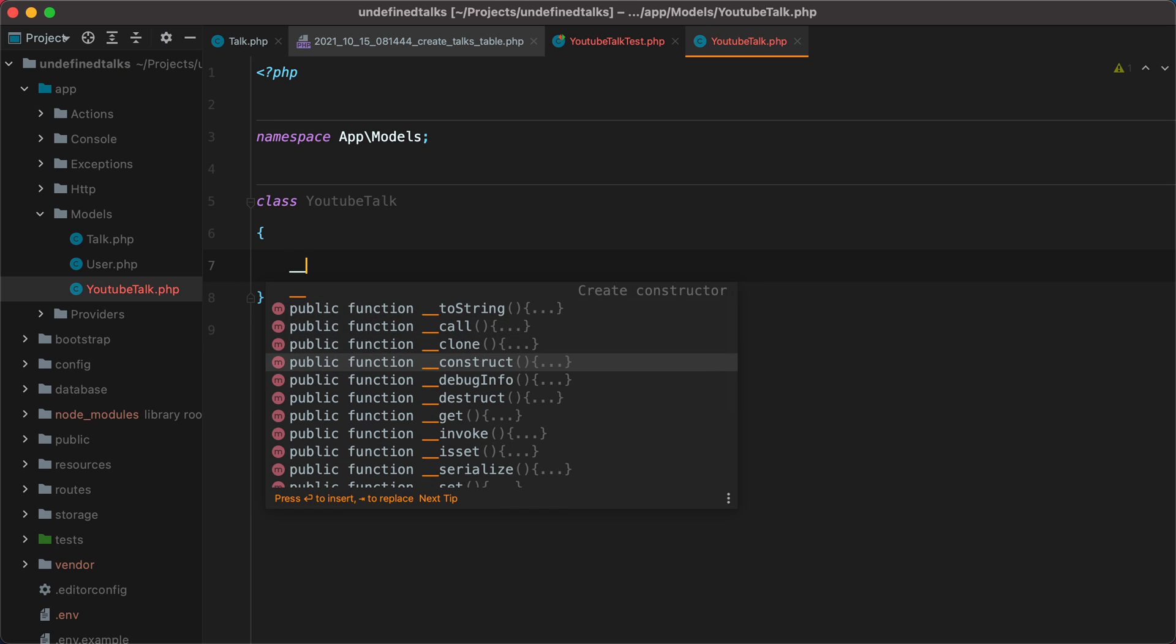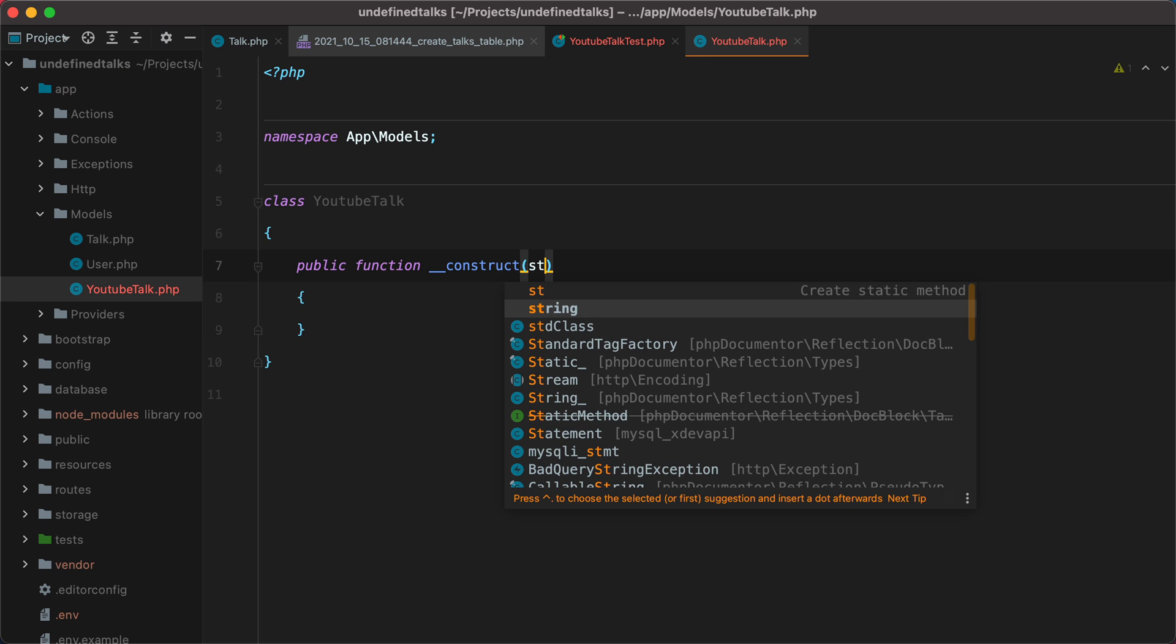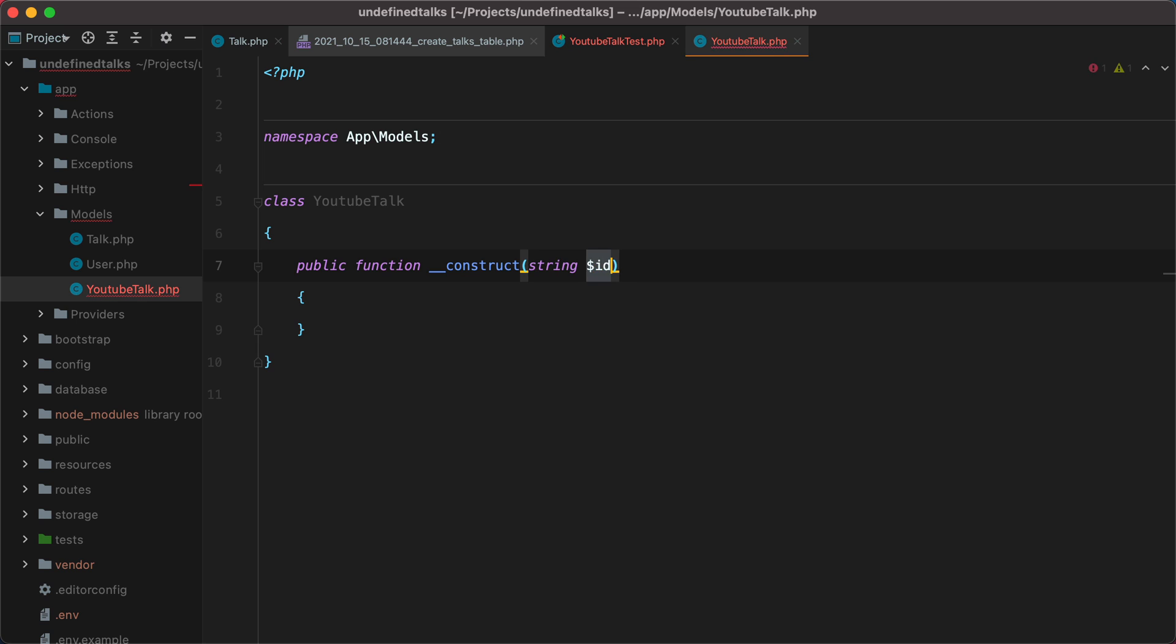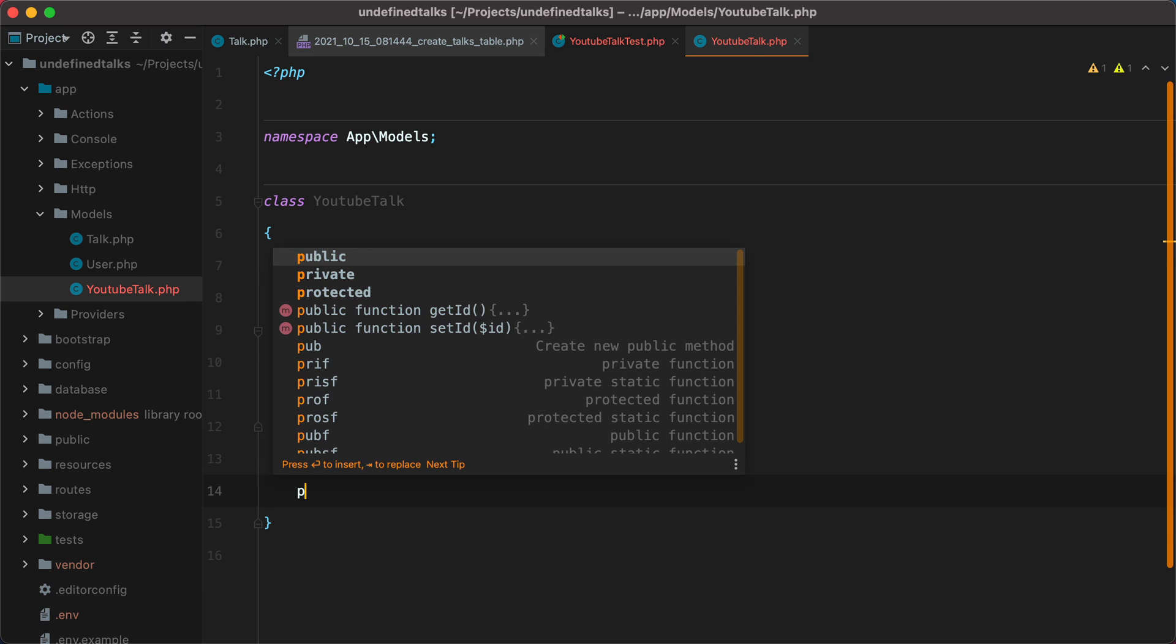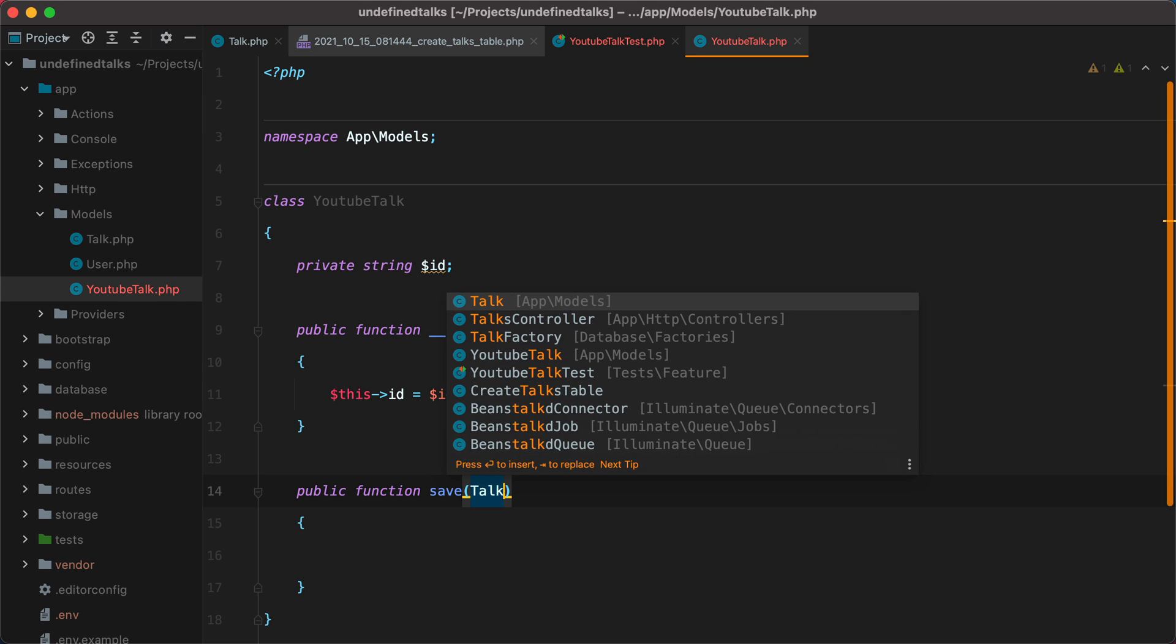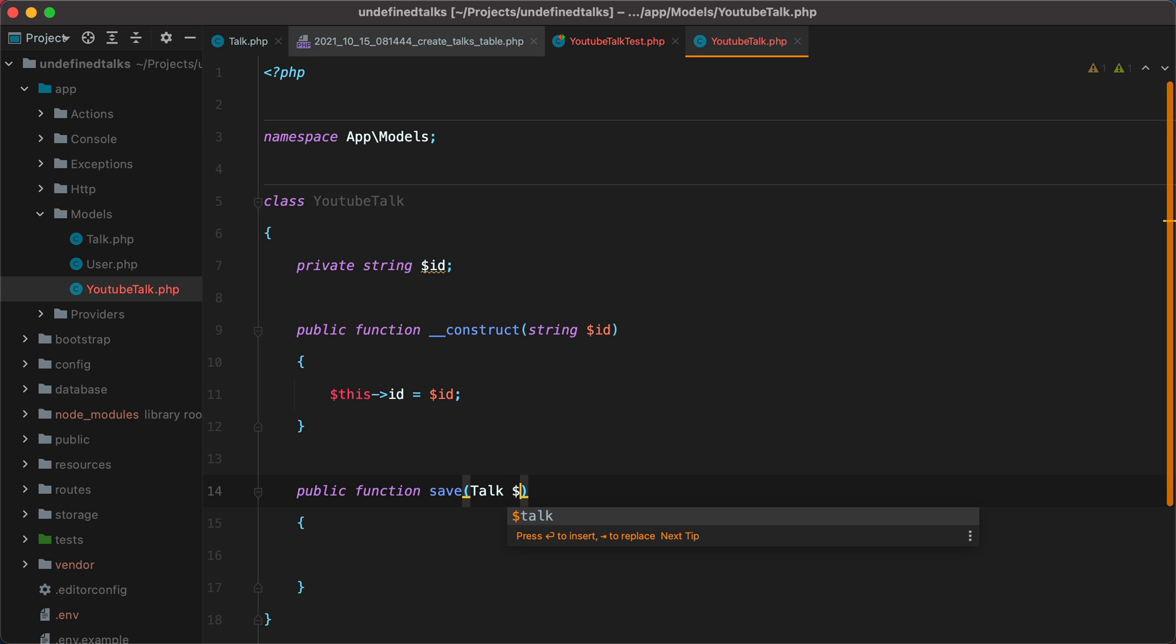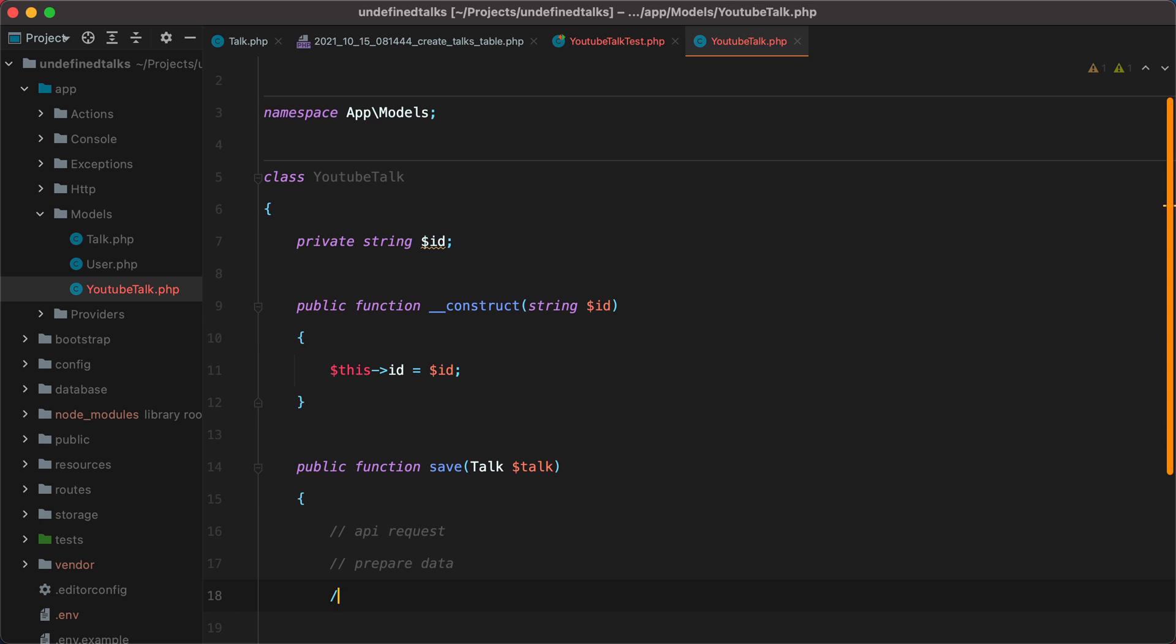Inside the constructor, we'll receive the ID of the video, which will be a string. And let's initialize the properties. And then we'll have a save method, that will receive a talk model. So what should this save method do? It should make an API request, prepare the talk data, and then save it. We'll start by writing everything here, and then later on, we'll see how we can refactor it into smaller methods.